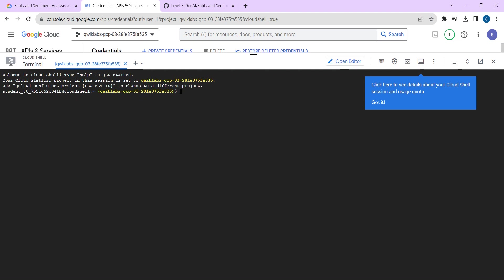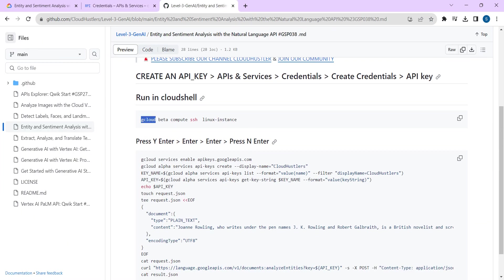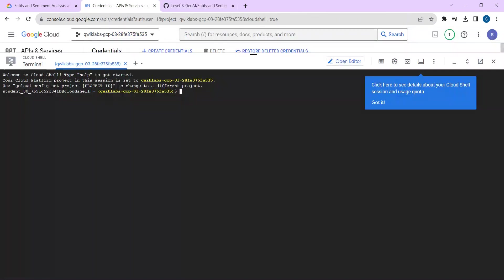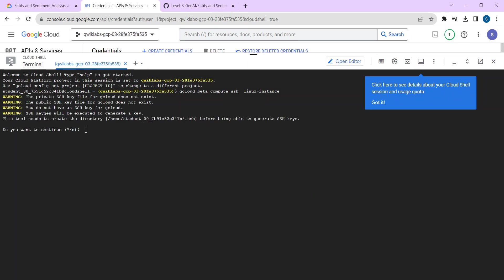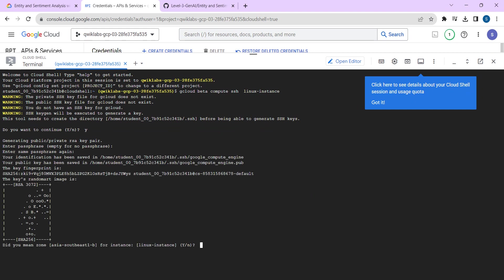Once you can see the Cloud Shell, you have to paste the commands given in the description box. We have to paste two commands. Go to the description box and copy the first command. The first command is: gcloud beta compute ssh linux-instance. Copy this, paste it here, and click Enter. Click Authorize, then click Y and Enter. Press Enter, then Enter again. Then press N and click Enter.